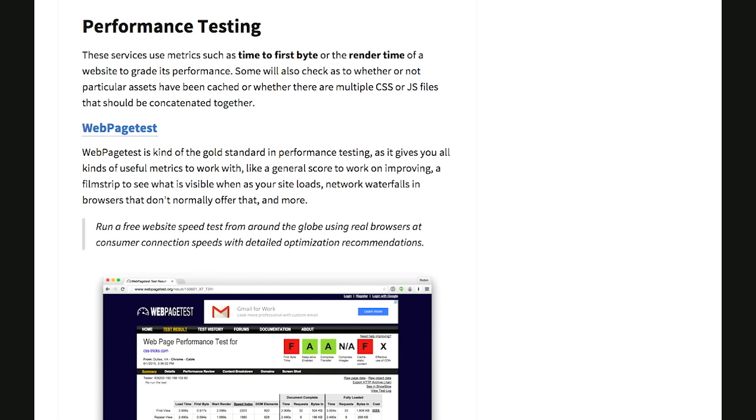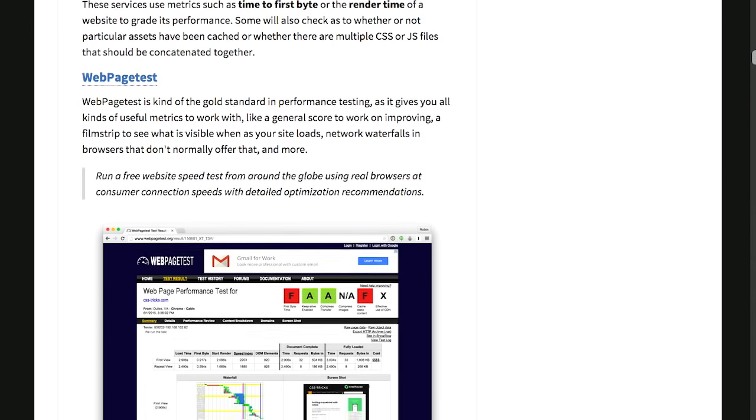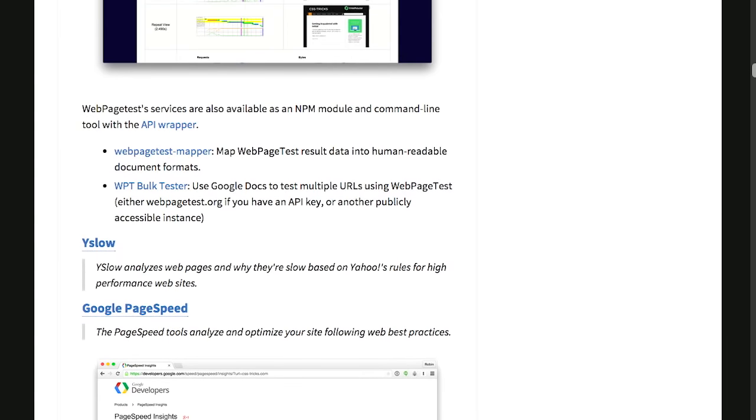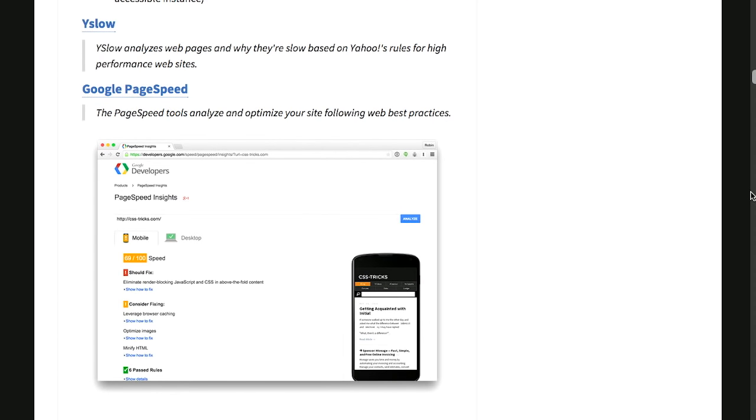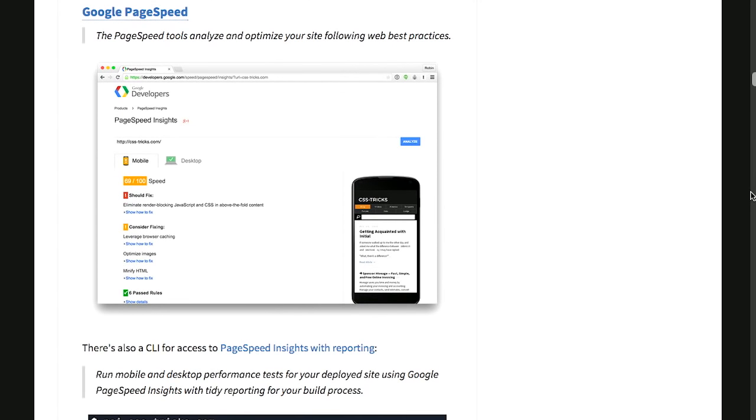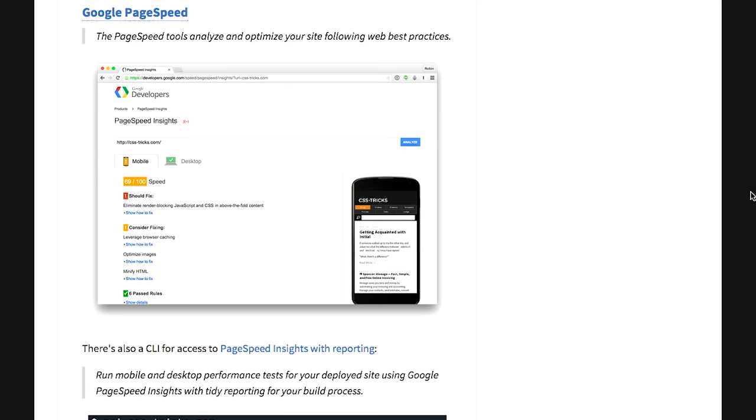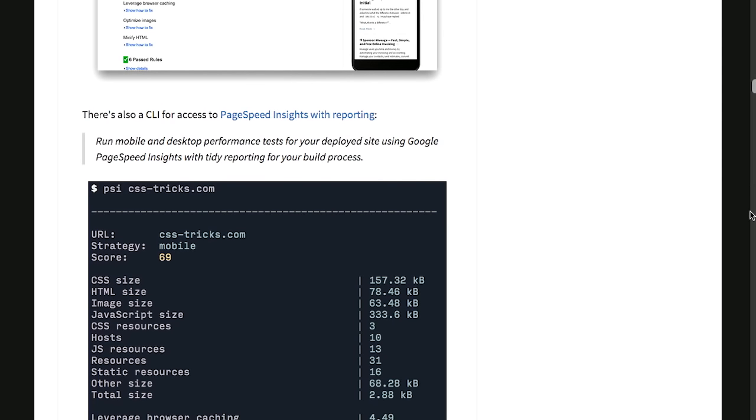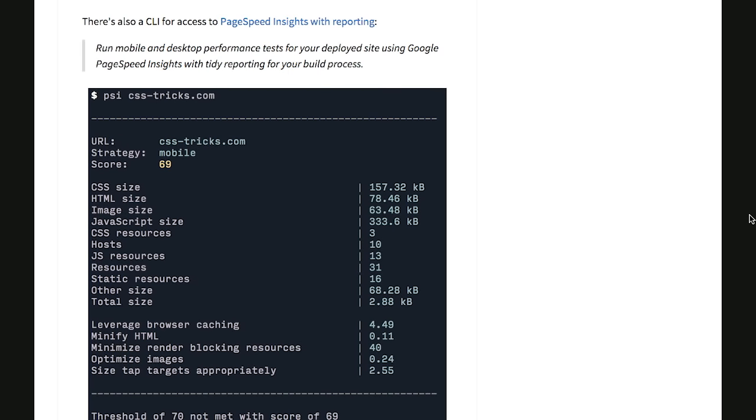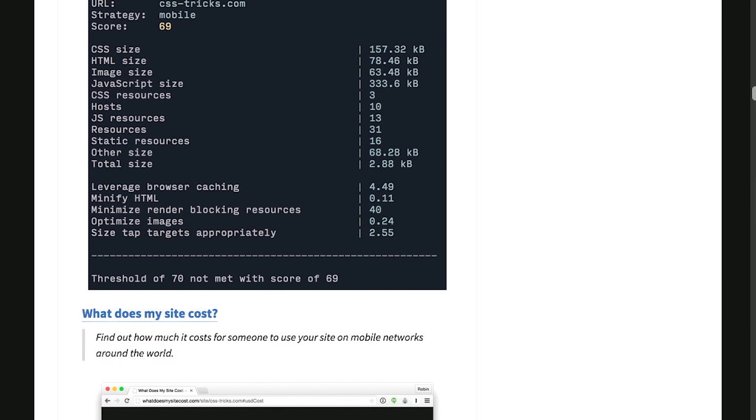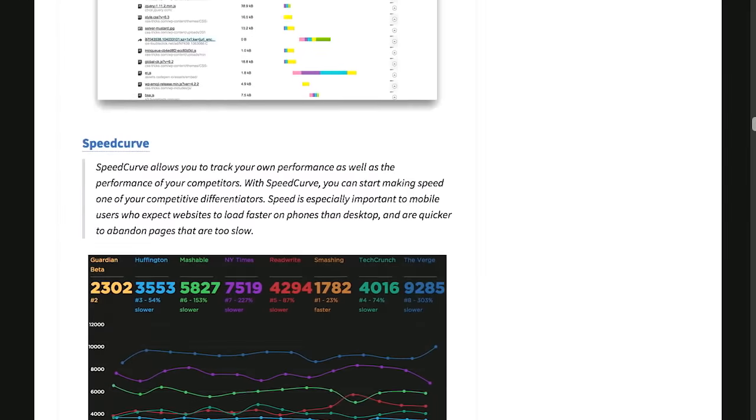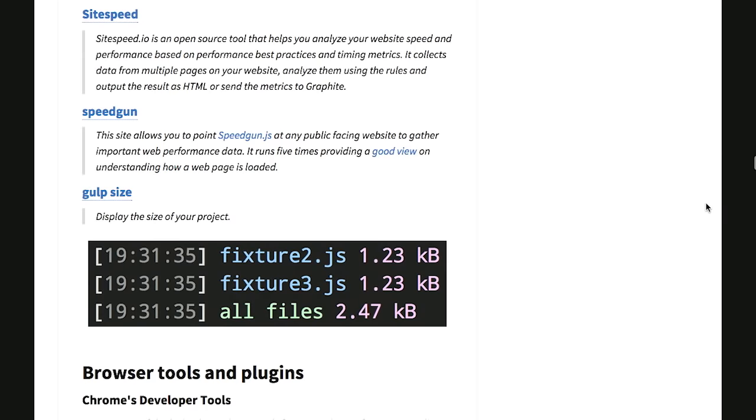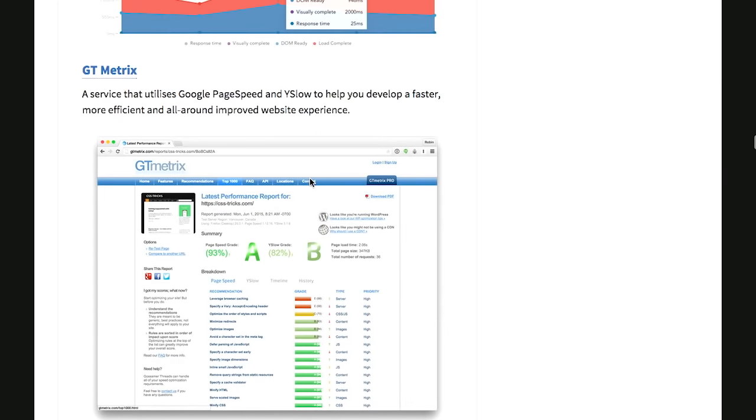Next, there are a bunch of different performance testing services. And these things will tell you how your websites are doing, what is loading quickly, how quickly that first byte is served to your different users. And then some of these will even make suggestions about how you can fix that. One of those examples is Google PageSpeed, which will analyze and also give you hints for optimizing your site according to best practices. There is a command line program to access PageSpeed Insights with reporting, and then you can find that in the post as well. I'm not going to go over all of these, but you can see there are a ton of different ones to choose from.